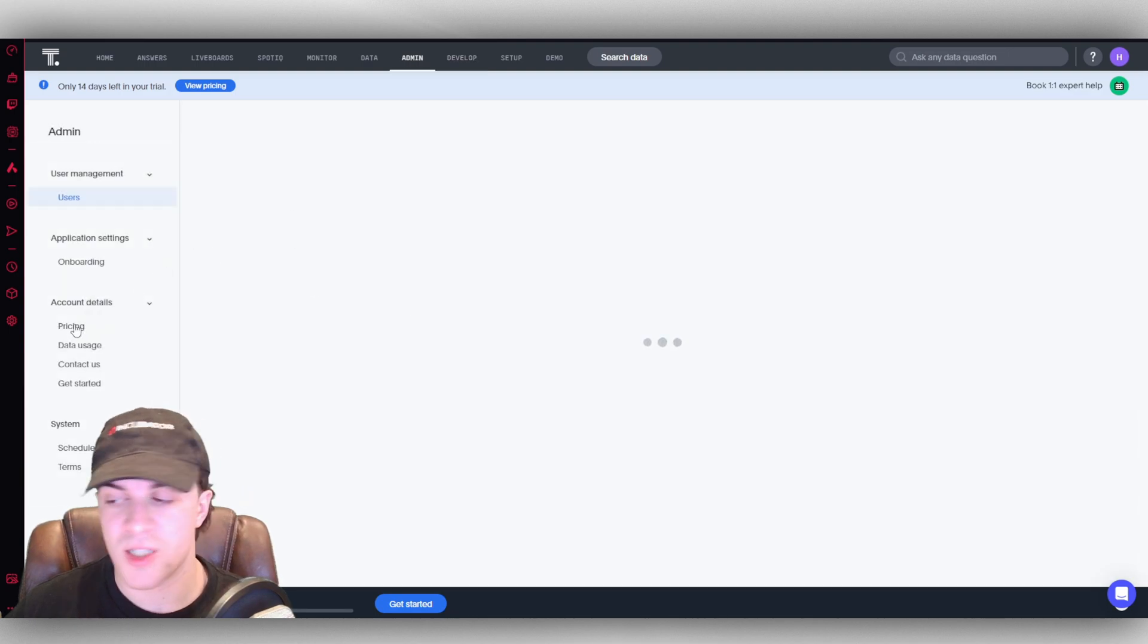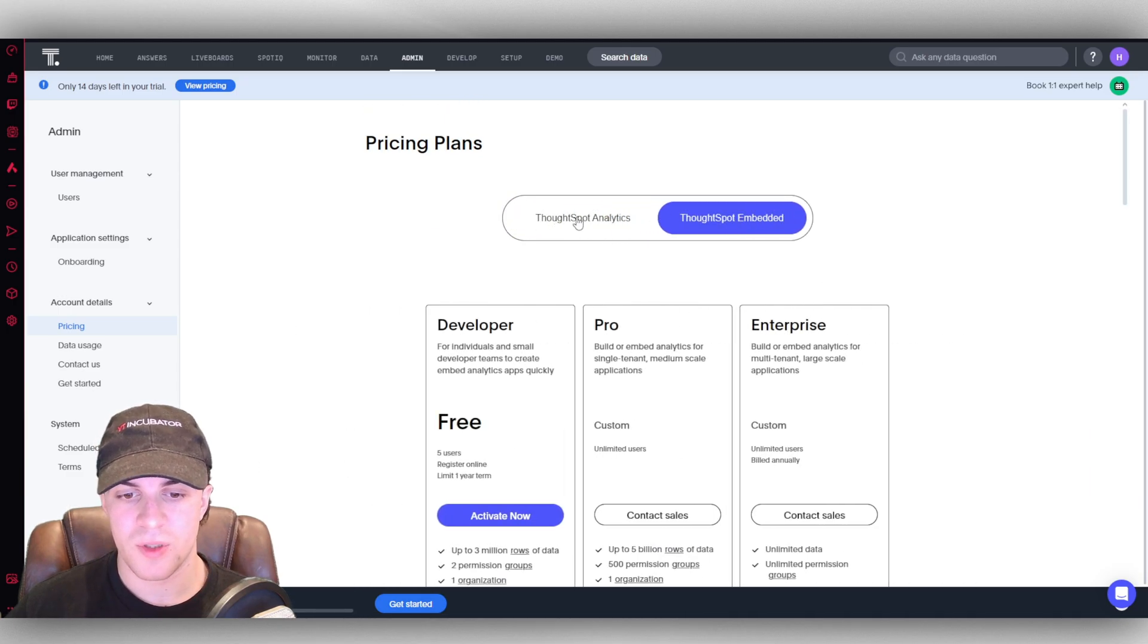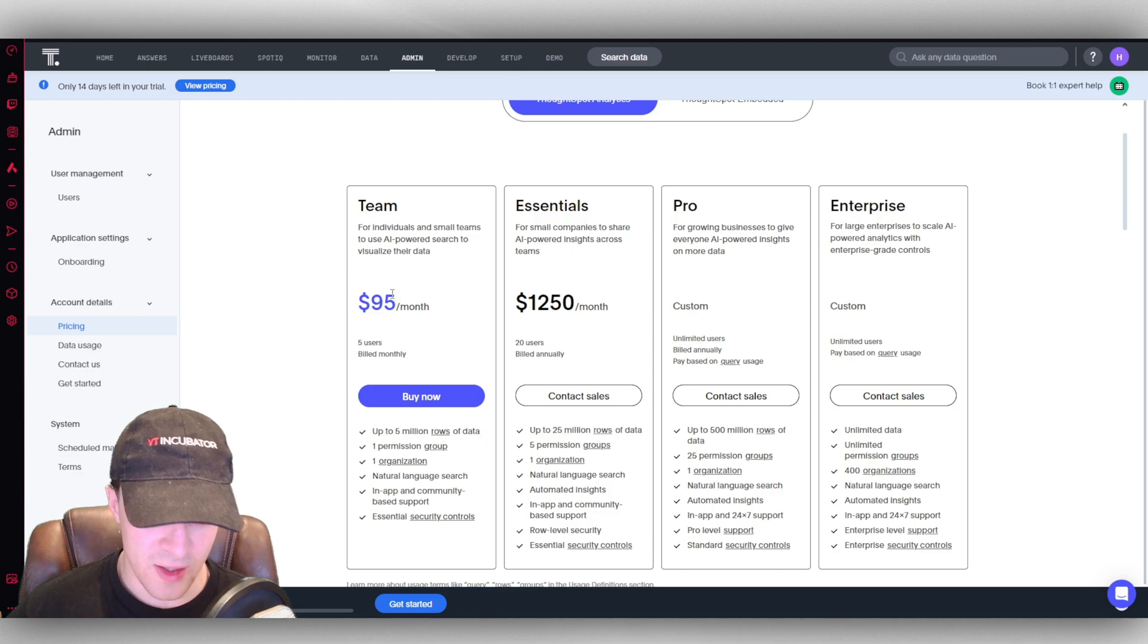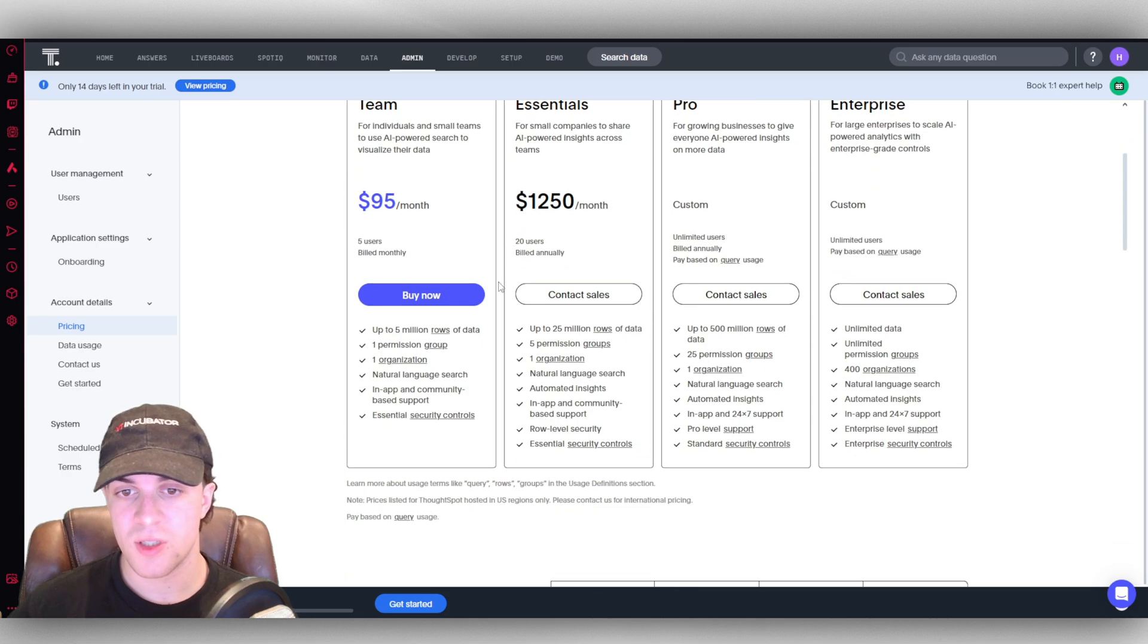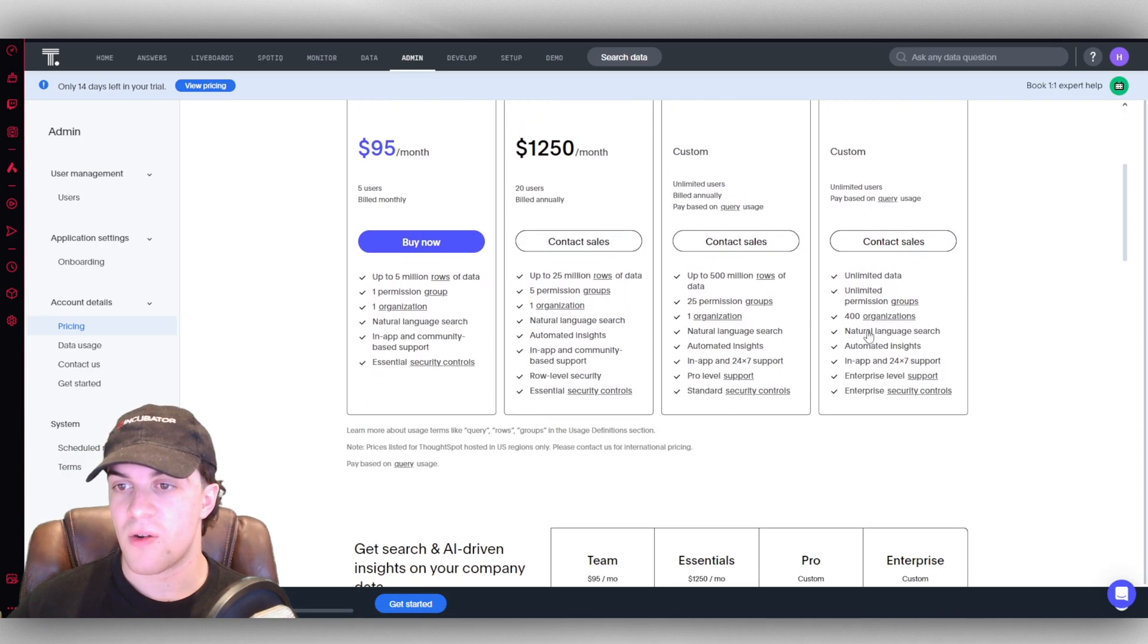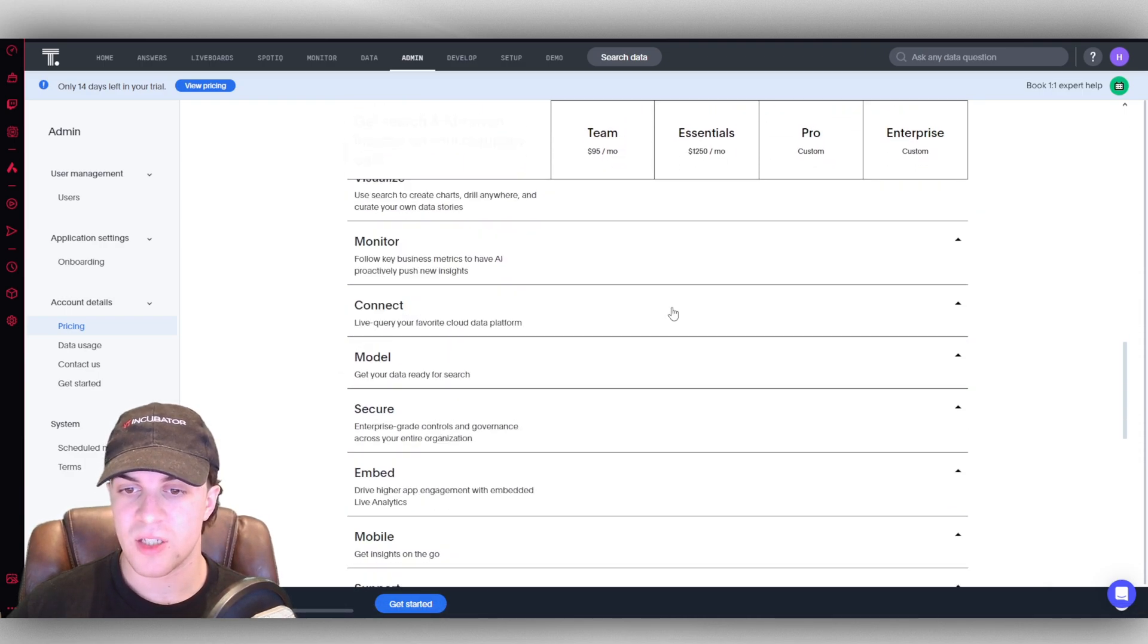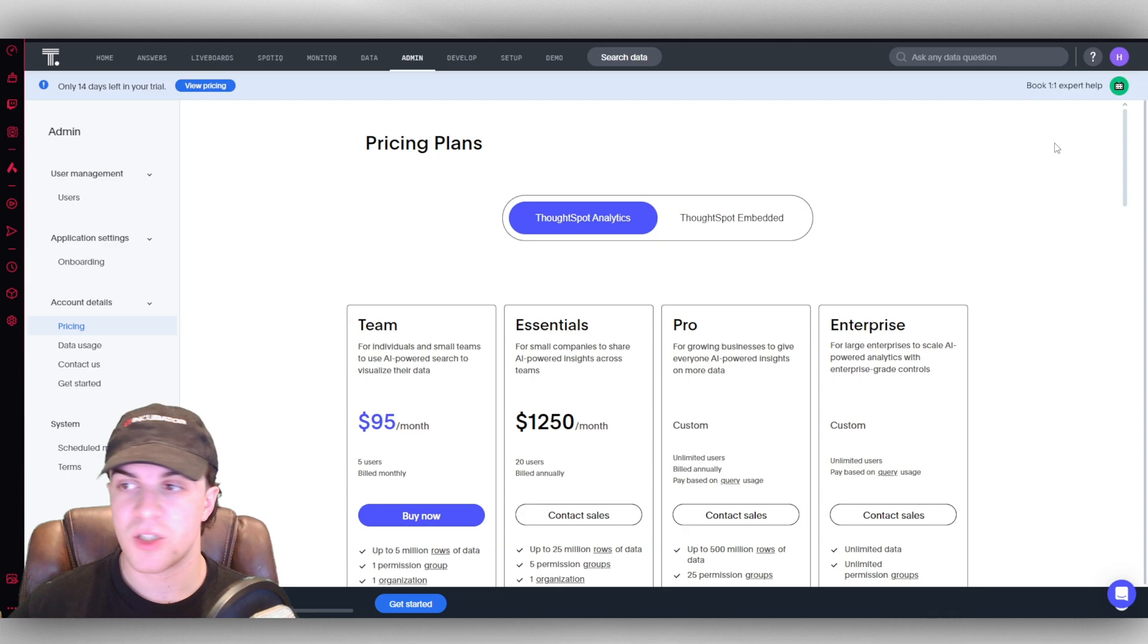We can go to the pricing section here. Depending on which one you want, the analytics plan starts at $95 a month for five users, that's billed monthly, and it goes all the way up to $1,250 a month for 20 users. Those are sort of the preset plans. If you want anything higher up, you're going to have to pay more and contact sales. Down here it's going to tell you everything that's involved and what you get with each of those different plans.